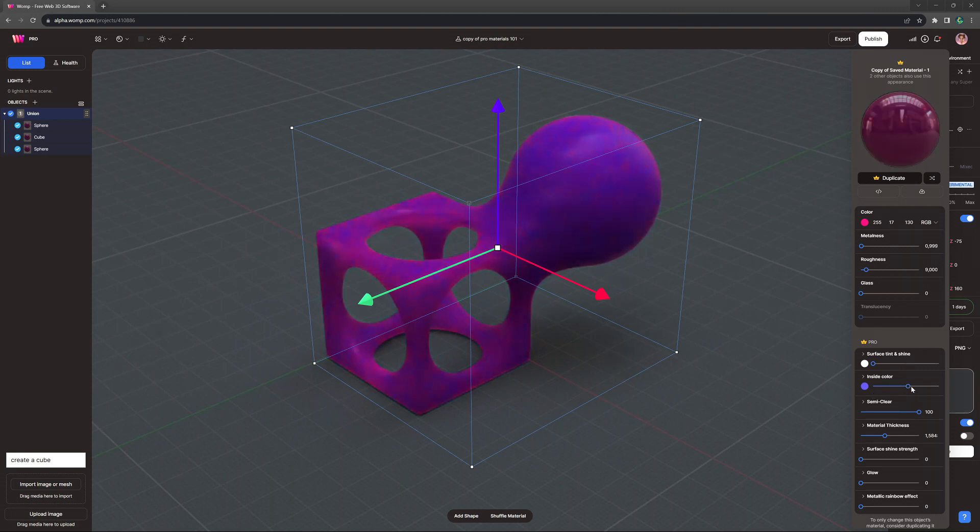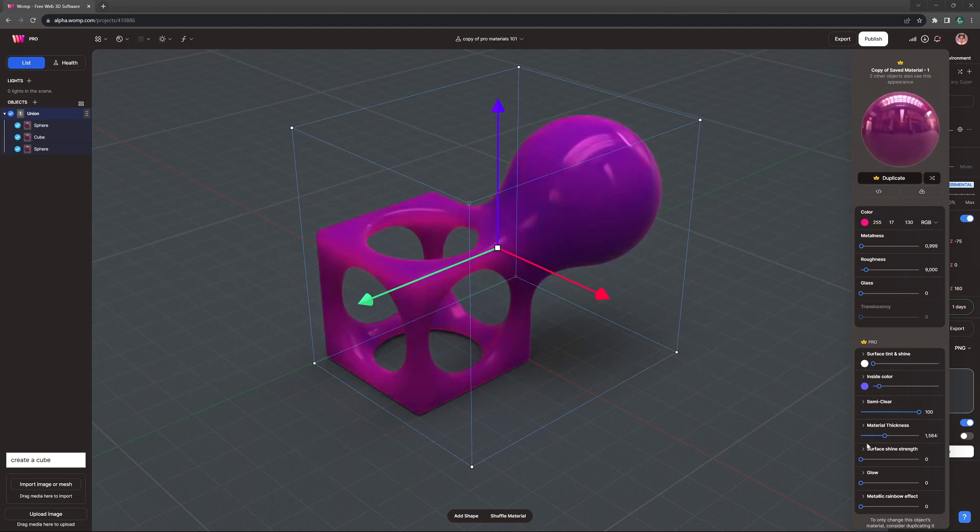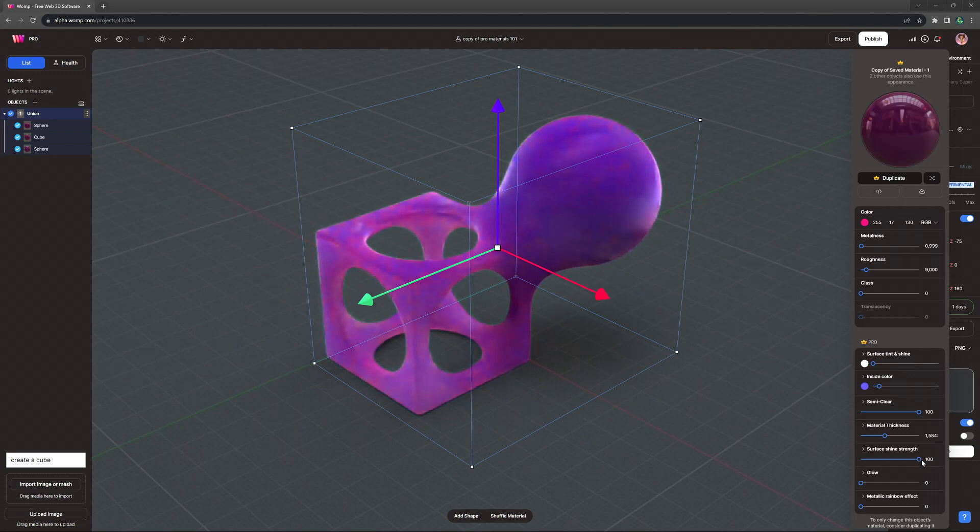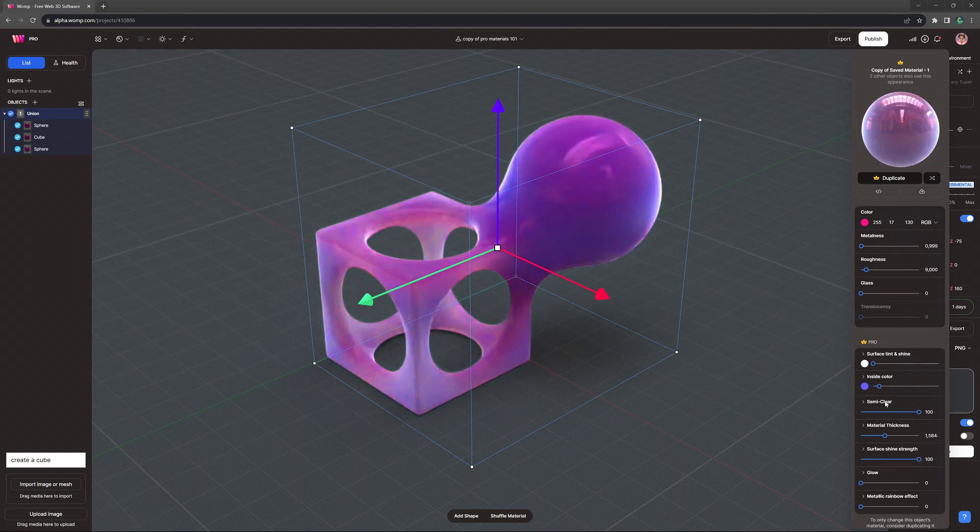Above, we have another color picker. We can use this color in combination with the surface shine strength, which can almost create a rim light-like effect.